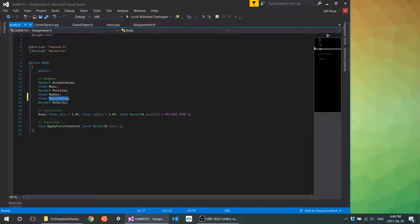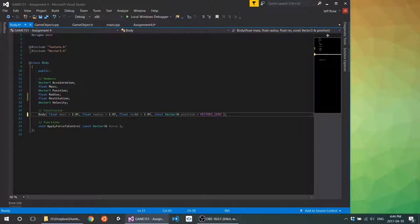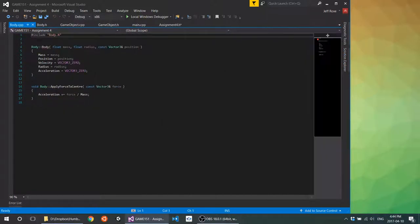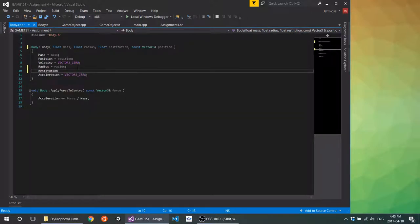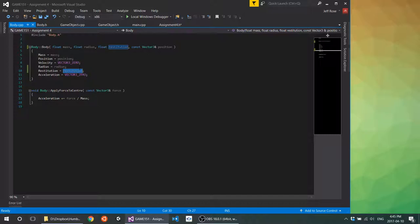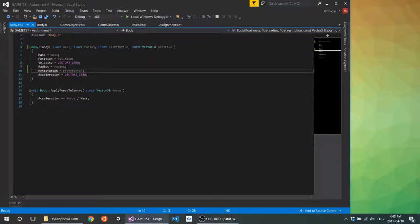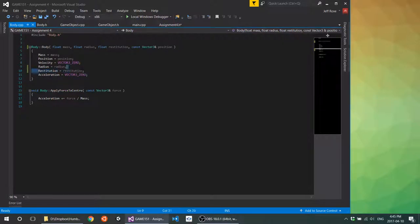I'm throwing in a float in my body.h for restitution. You're going to want to make sure that this gets initialized — I find it's usually nice to include an initializer in your constructor for restitution. This is going to mean that we want to take a look at our body.cpp, add the argument there, and lastly make sure that it gets set. If this restitution value comes out as garbage data, your collisions are going to go bonkers. Make sure this value gets set, because if it's not between zero and one, weird things are going to happen.